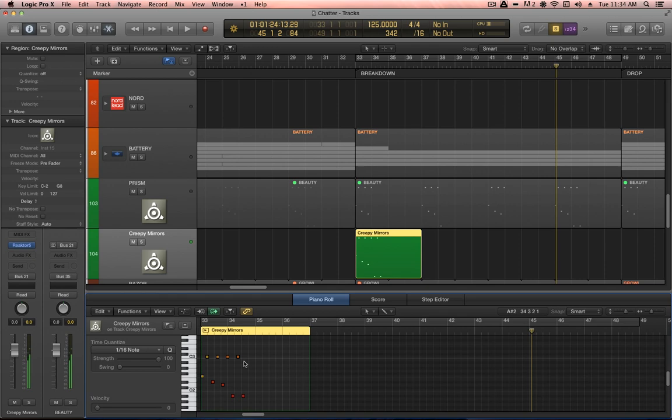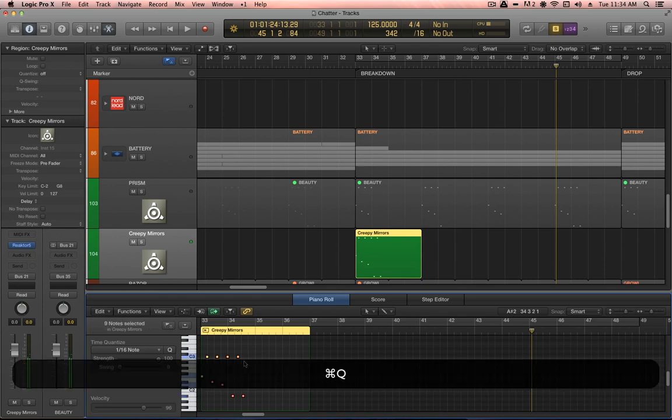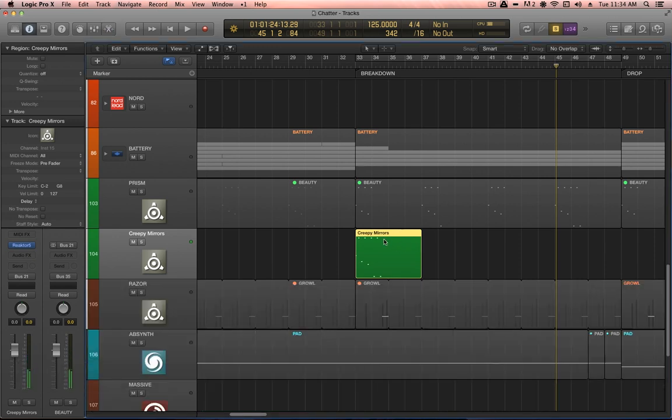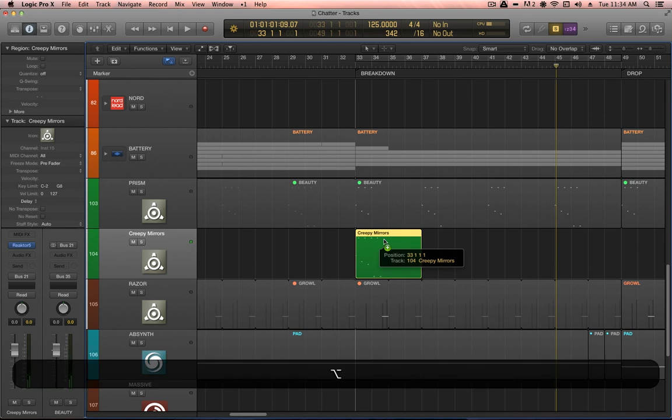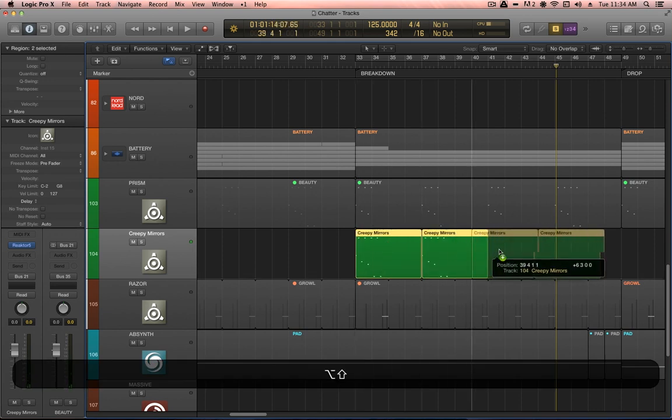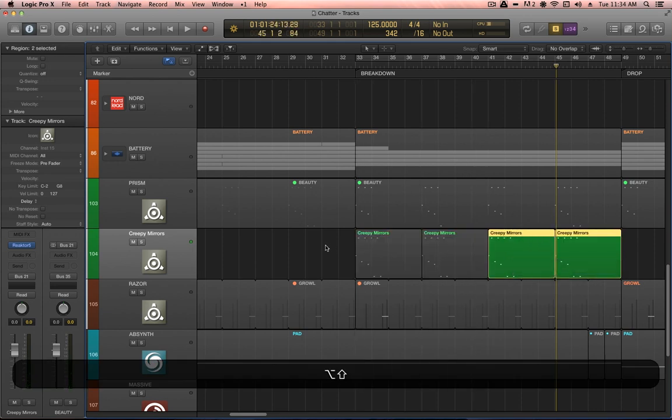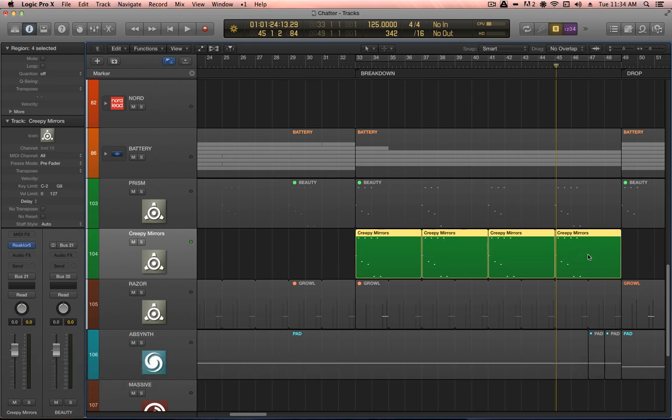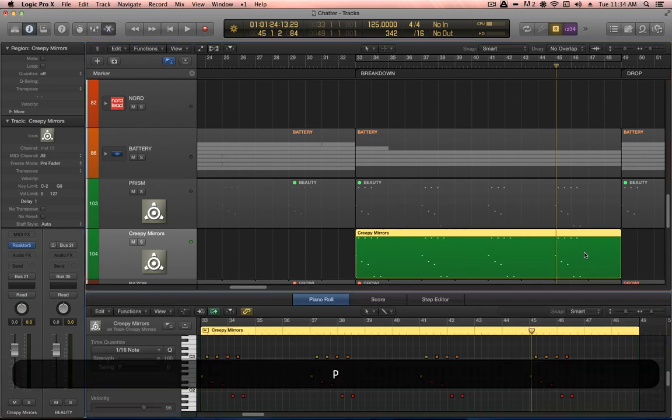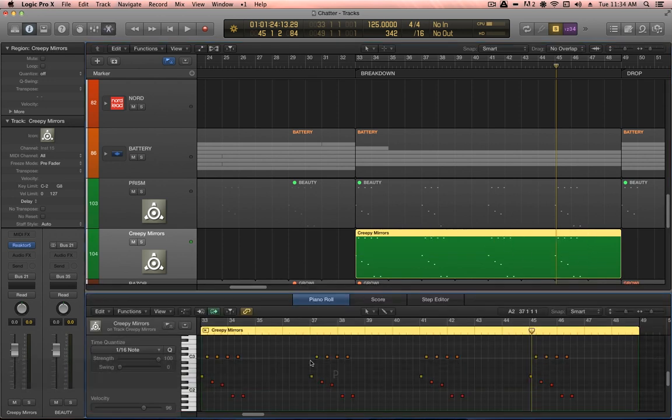And if we just dive in here, I'm going to quantize them. And now I'm just going to duplicate that pattern four times, or three times, and select them all and command J to merge them to one region.